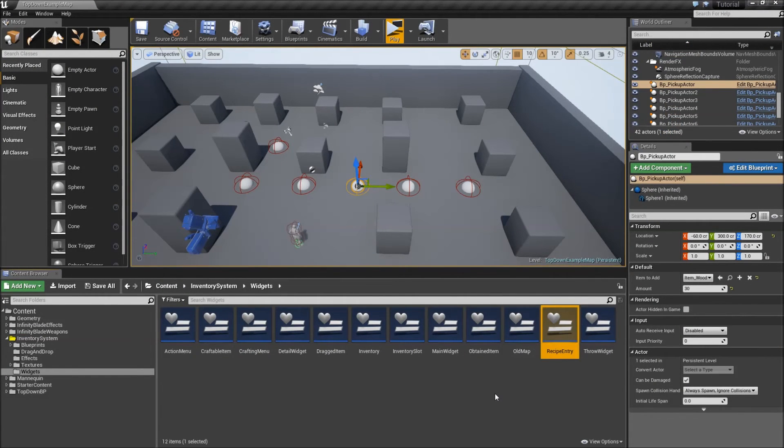In the next episode, we will finish the creation of our crafting system by adding the functionality for our widgets. See you then.